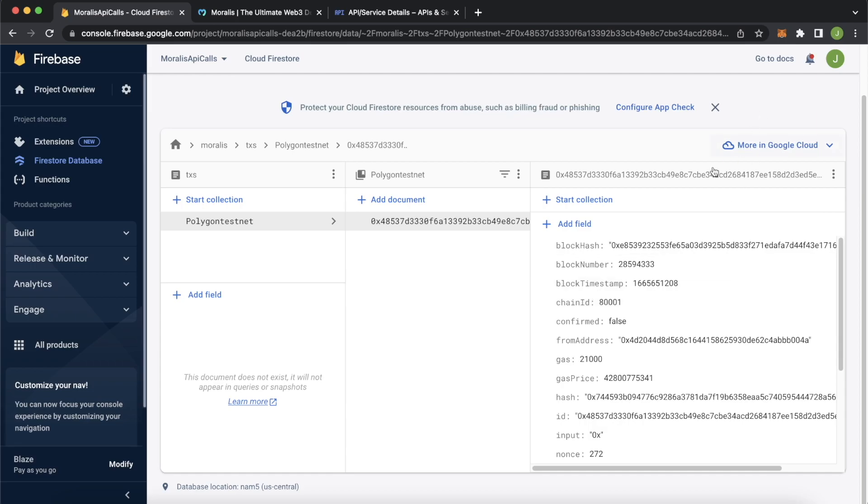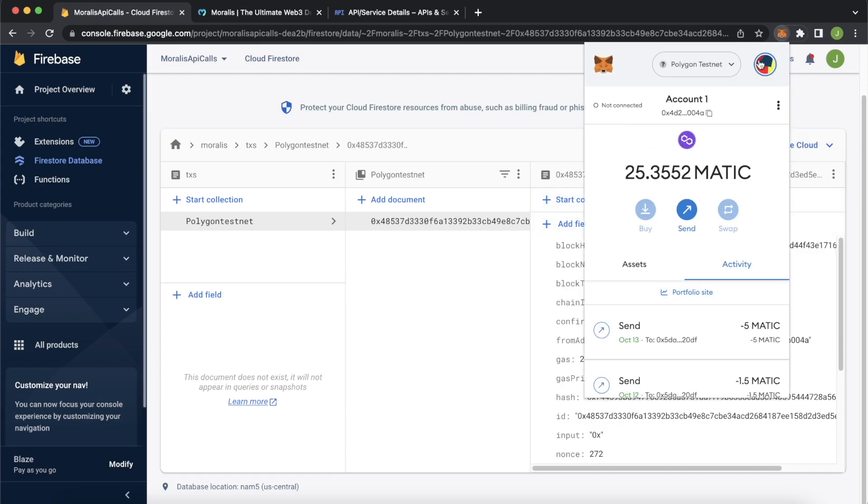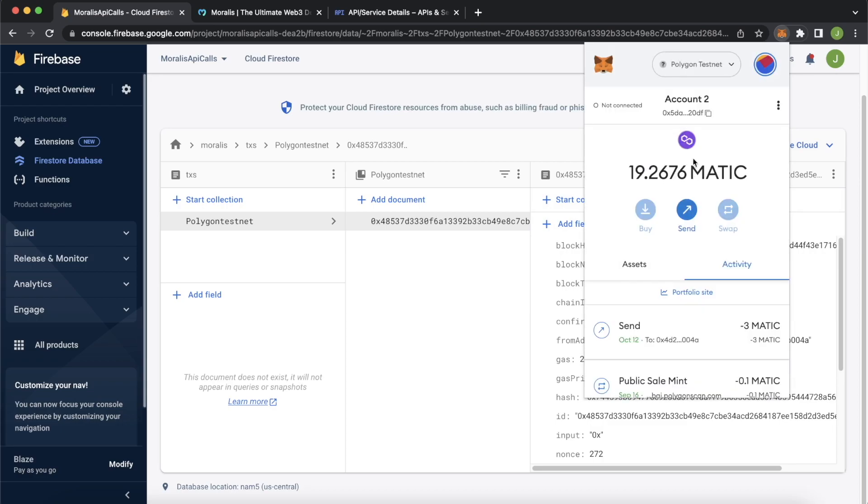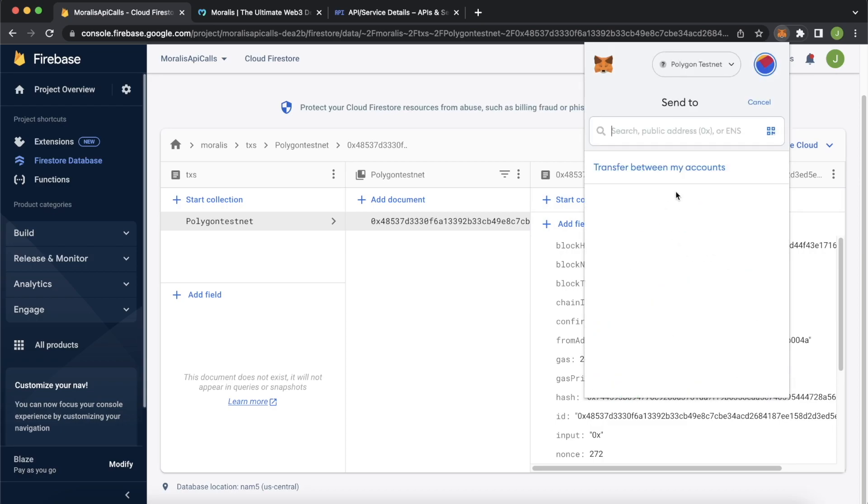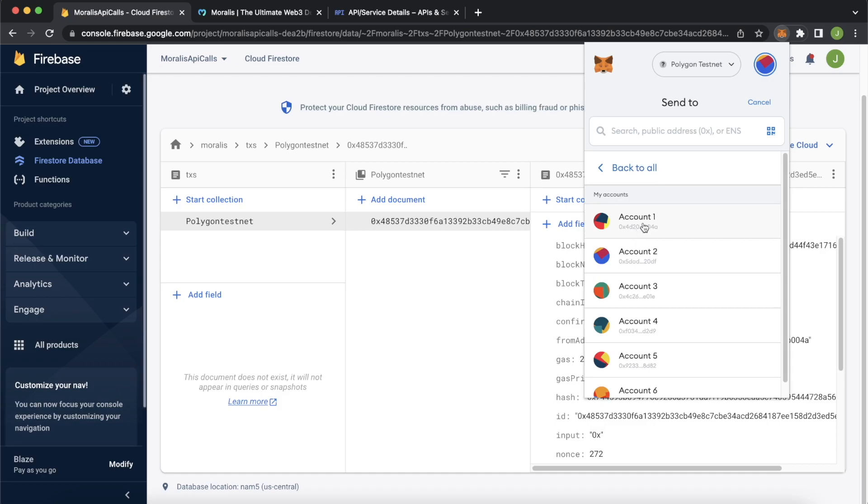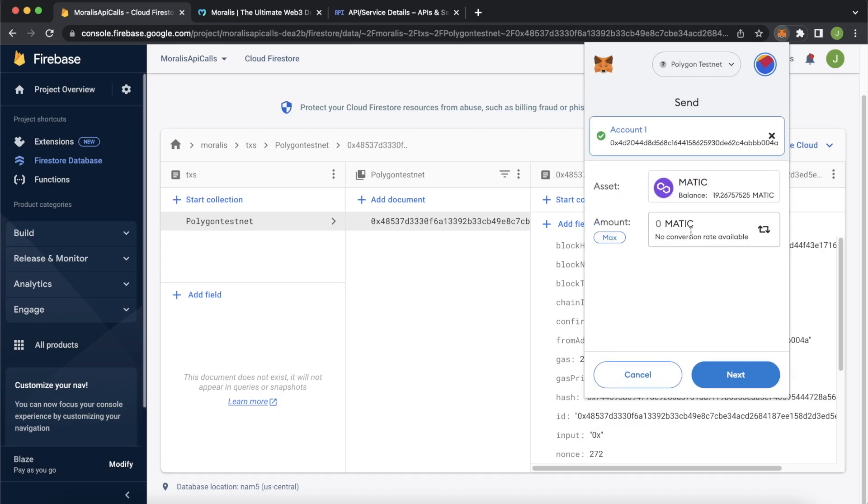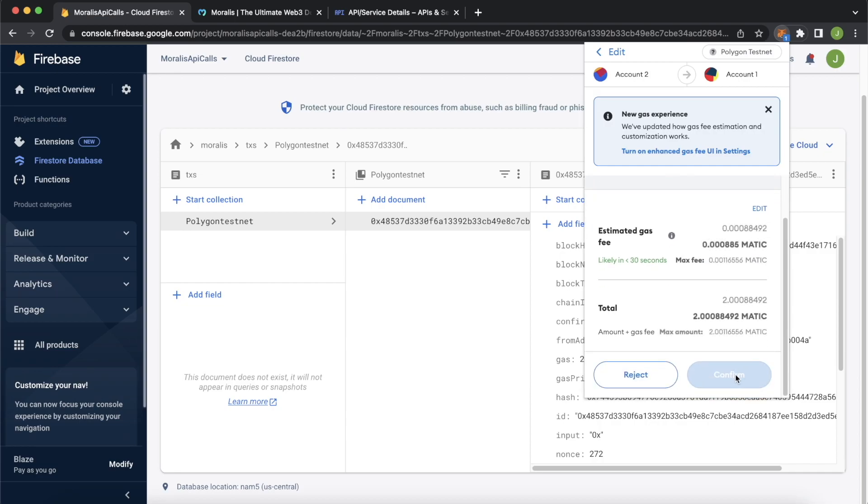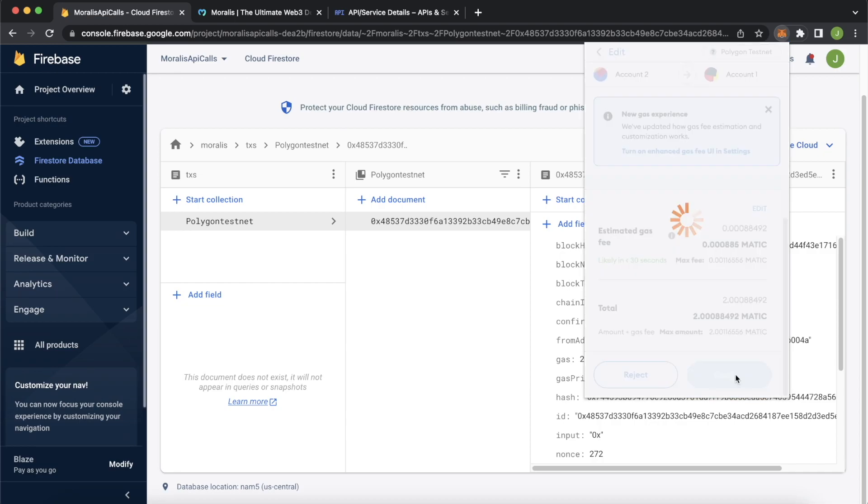Now let's see if we go back to account two who just received the money. So jump back in here, select account two, and let's send back the money or a part of it. So transfer between accounts, send to account one, we'll send two Matic of the five Matic back, press next, and confirm this transaction.